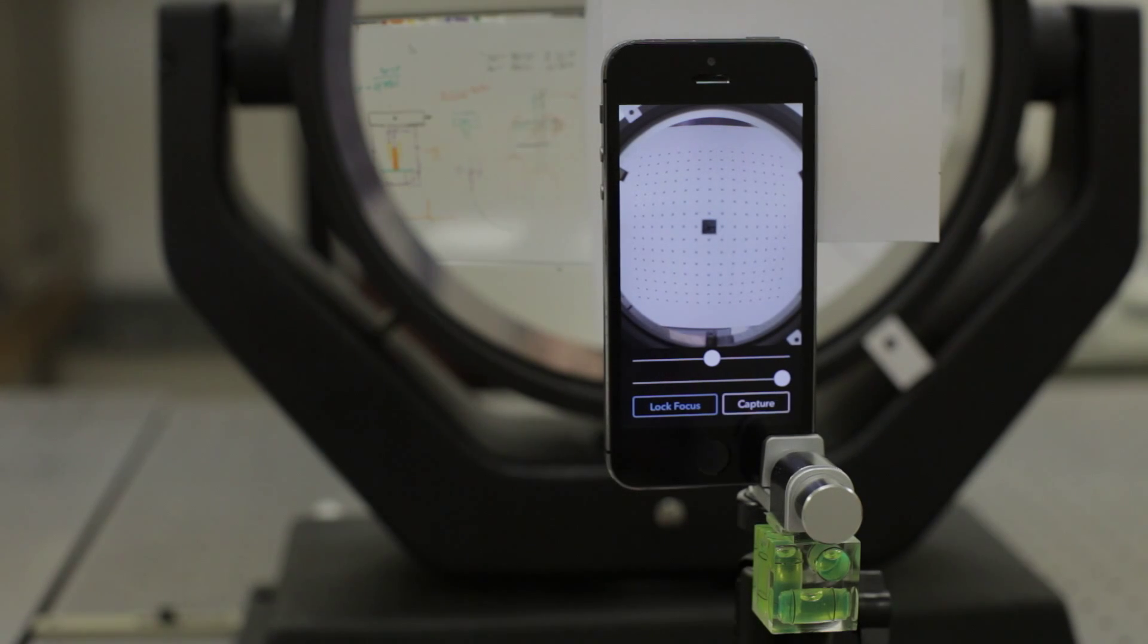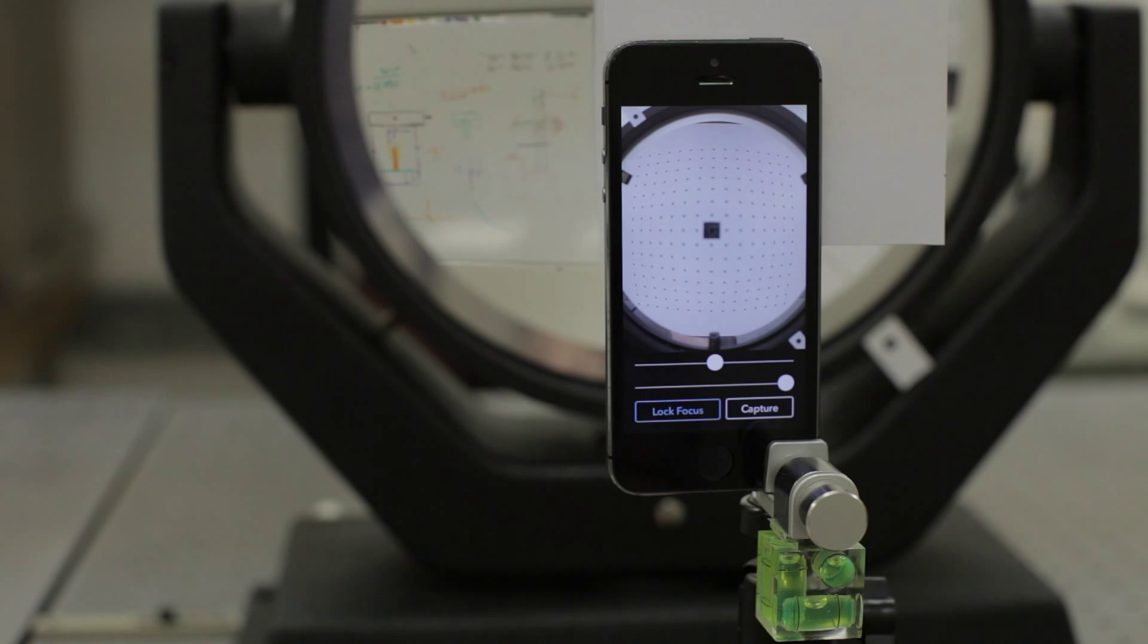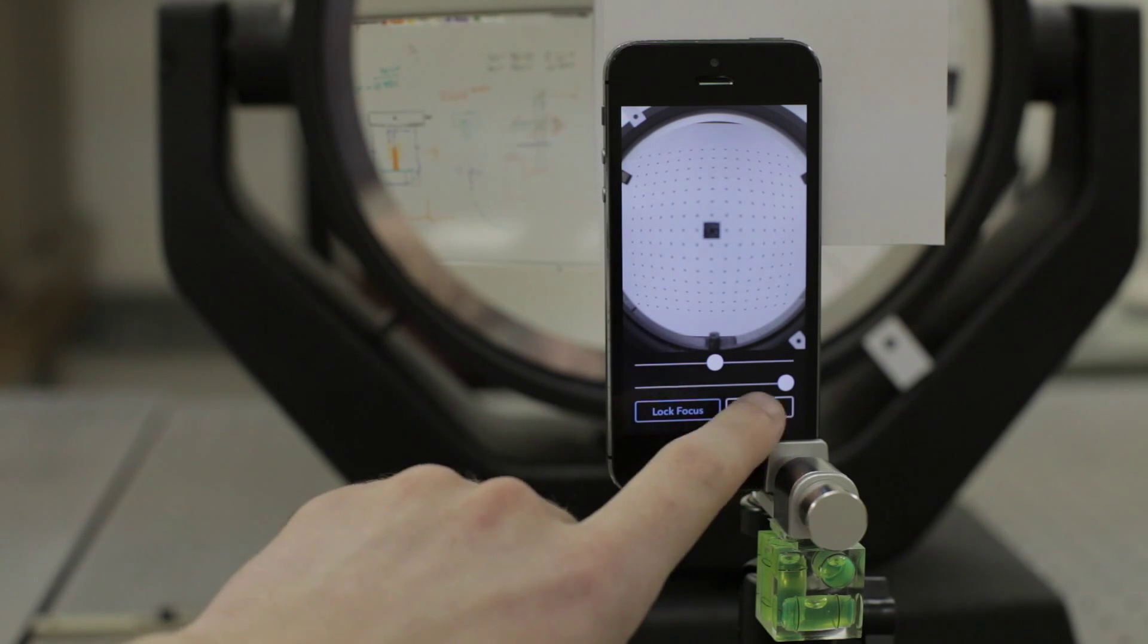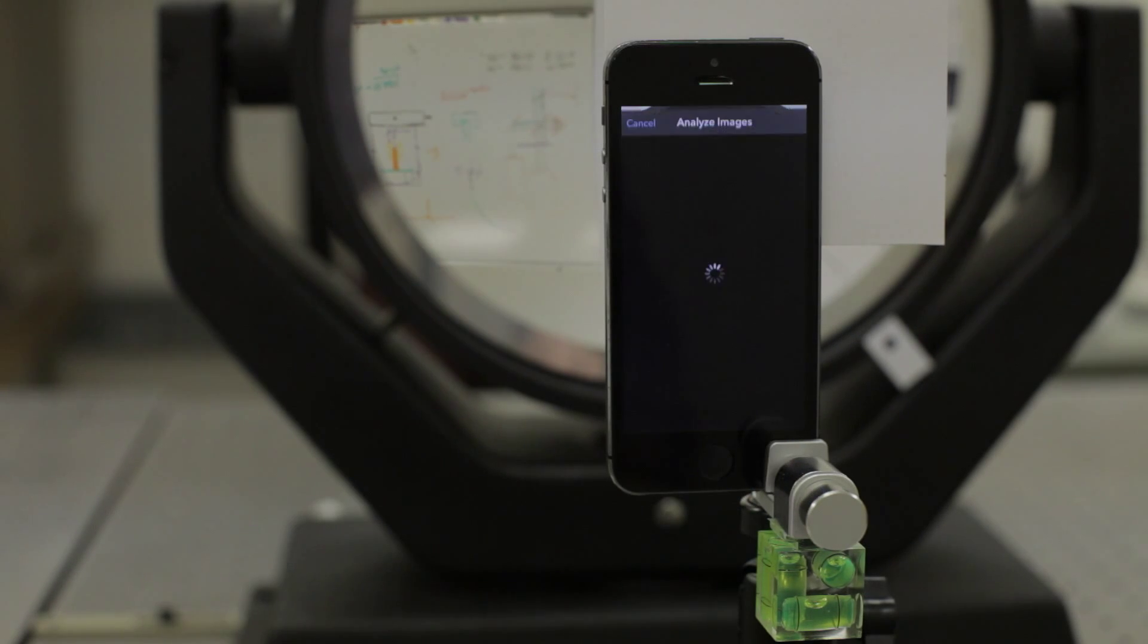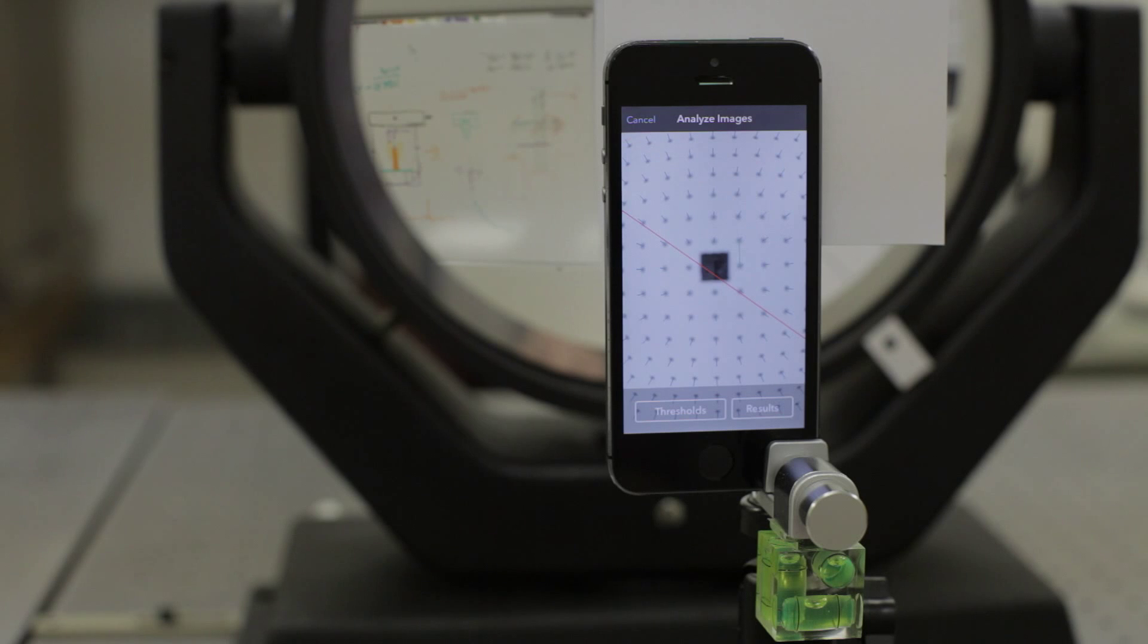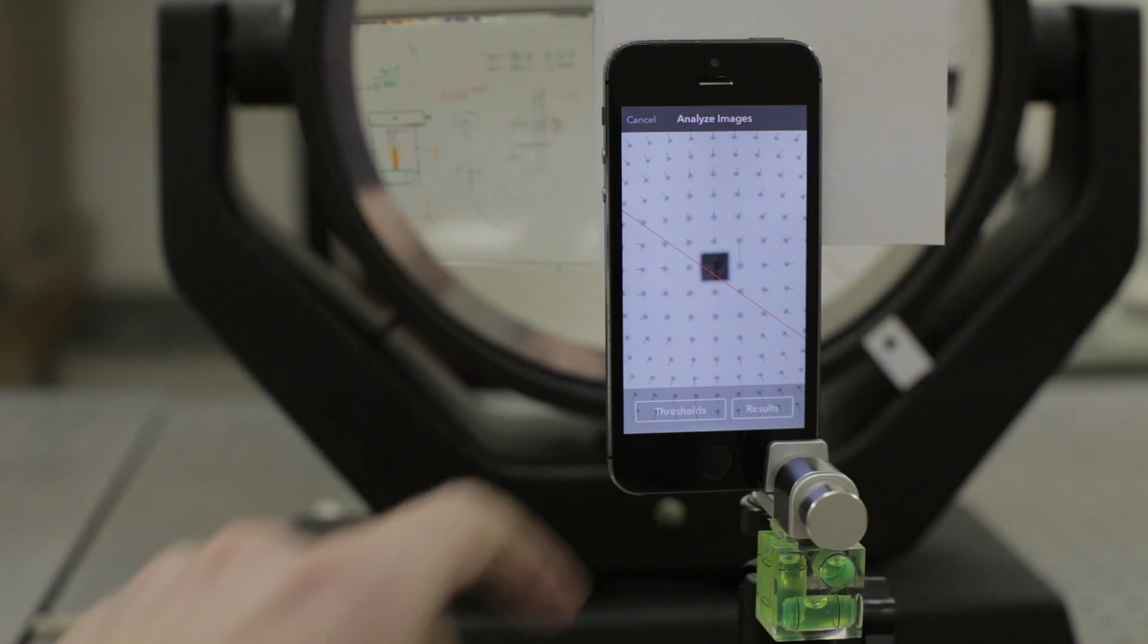The image processing algorithm, which we wrote mostly in C++, uses these images to measure the surface shape and properties of a mirror using geometrical optics concepts.